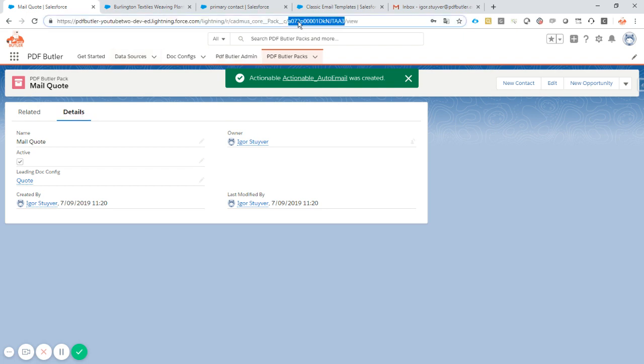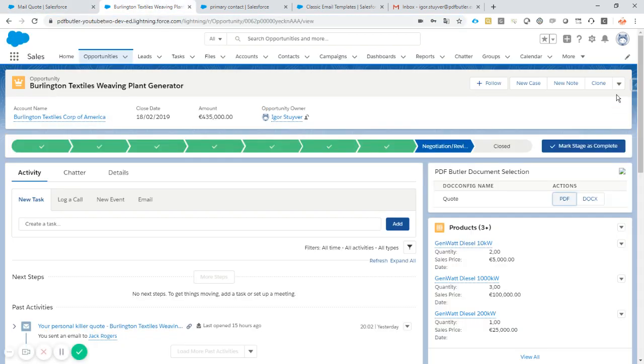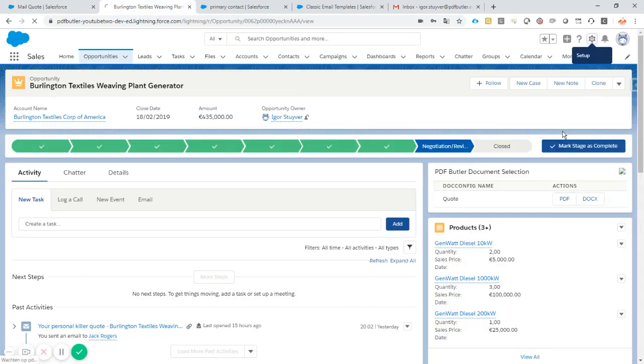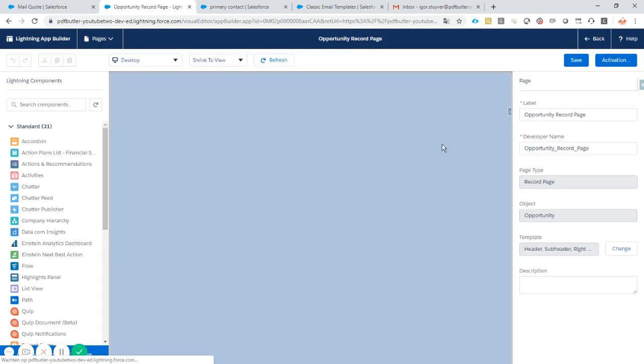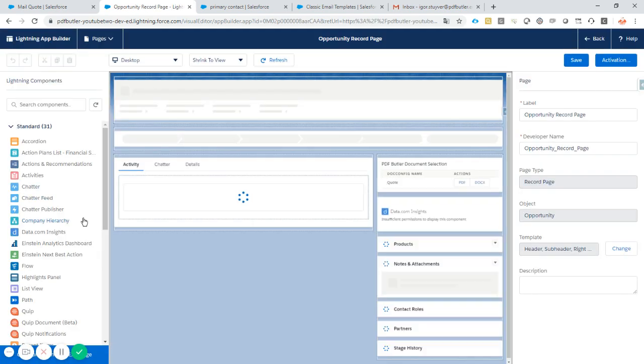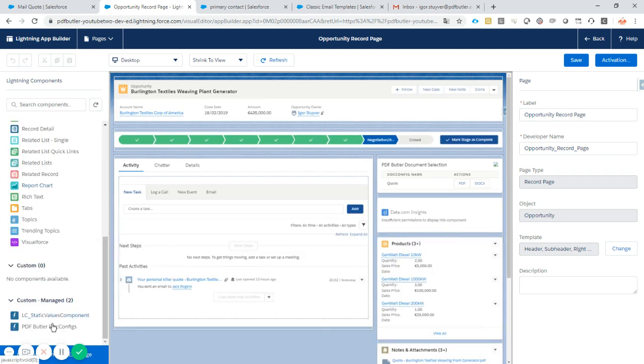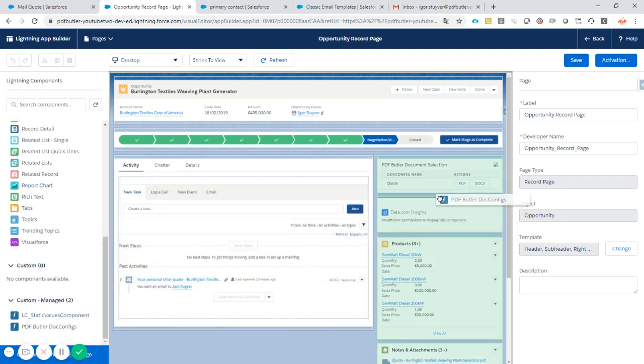So copy this ID because it will be required to finalize the configuration. Go to the opportunity, edit the page. On the opportunity page, we will add a new doc config component.